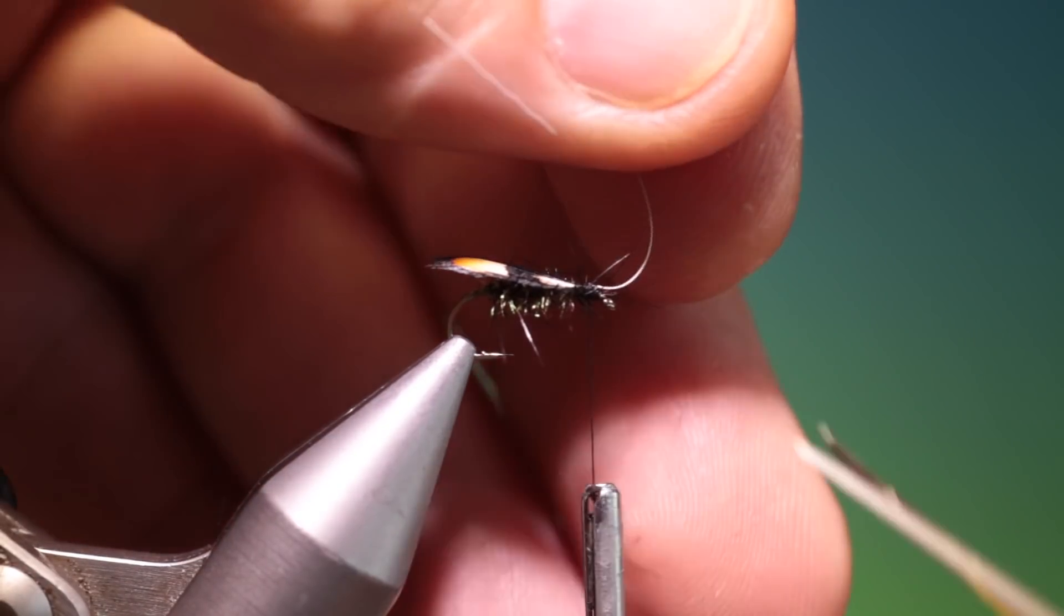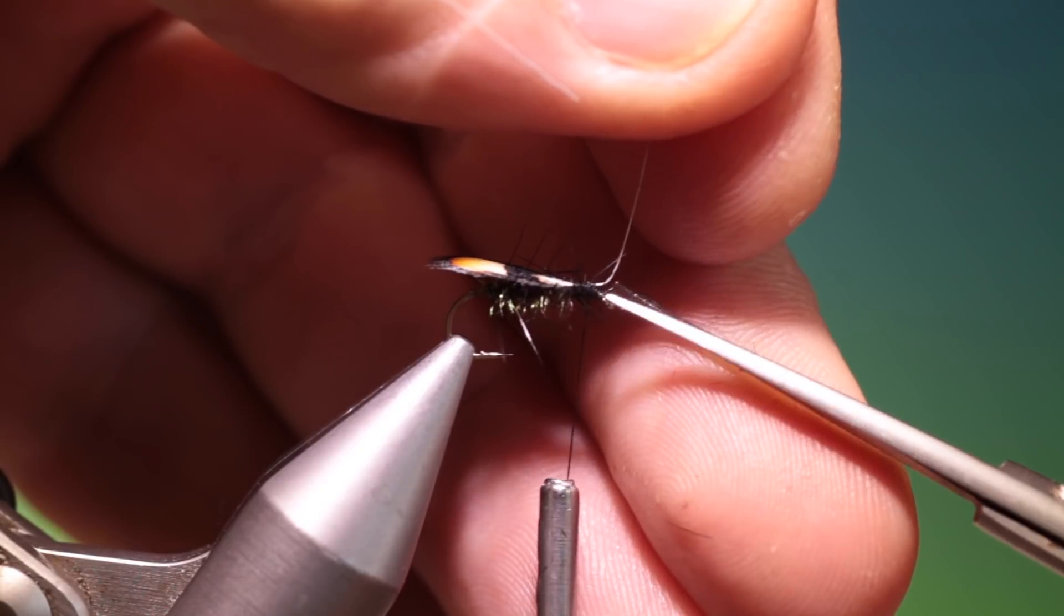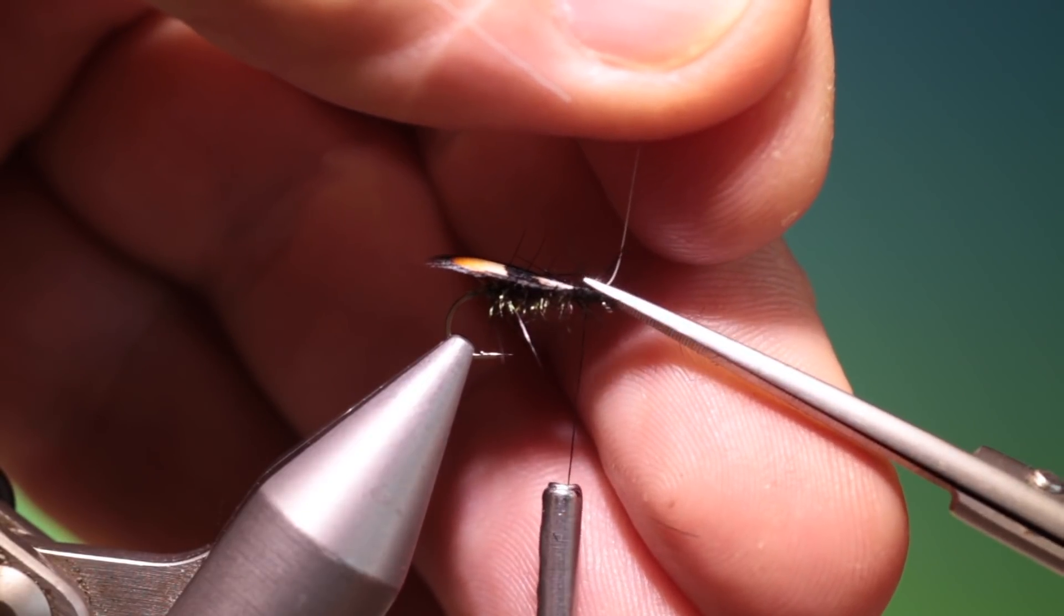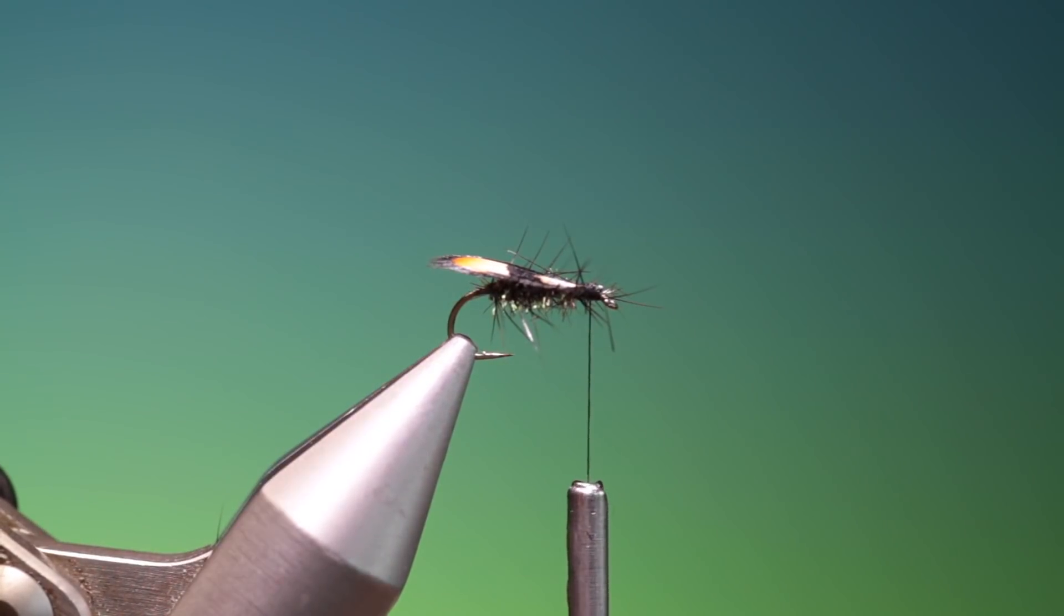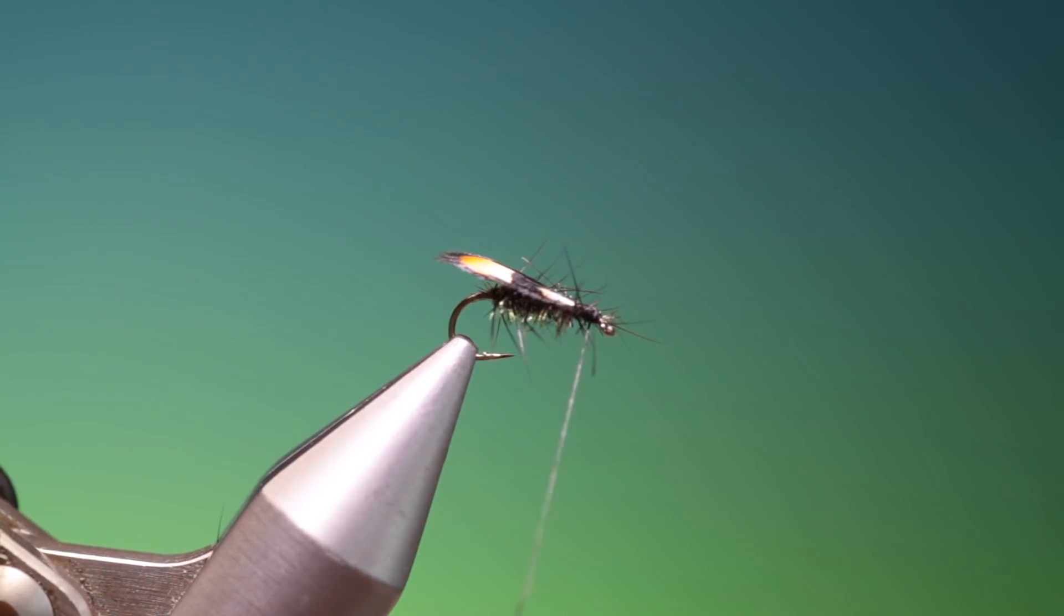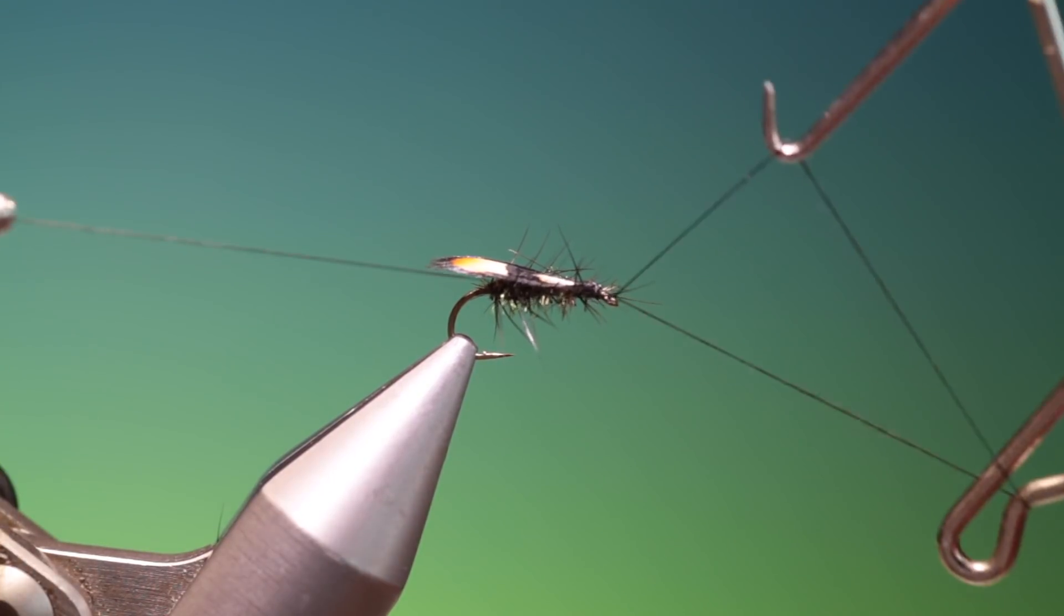And we can remove the surplus. Take our whip finisher again.